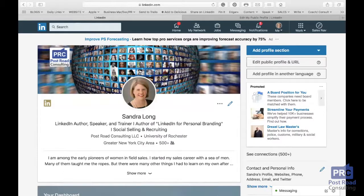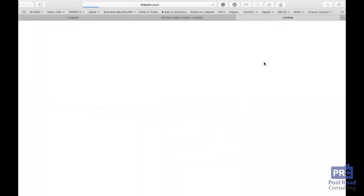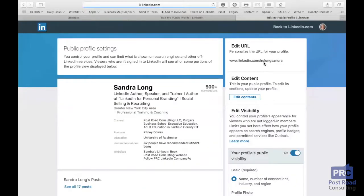LinkedIn is your professional identity online. It's the best place to showcase you. My opinion is that you always want to have your profile be visible to anyone who's looking at you. They could be looking for you either from LinkedIn or from Google.